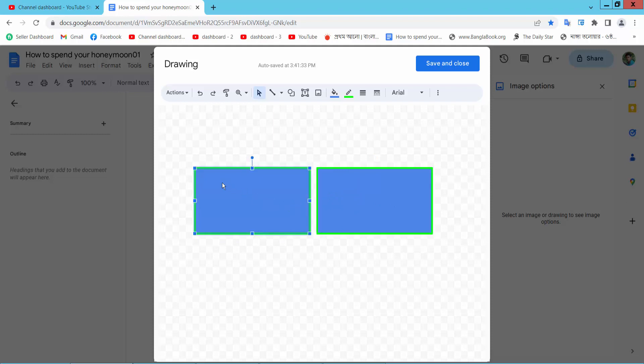Now right click on this text box and type text.